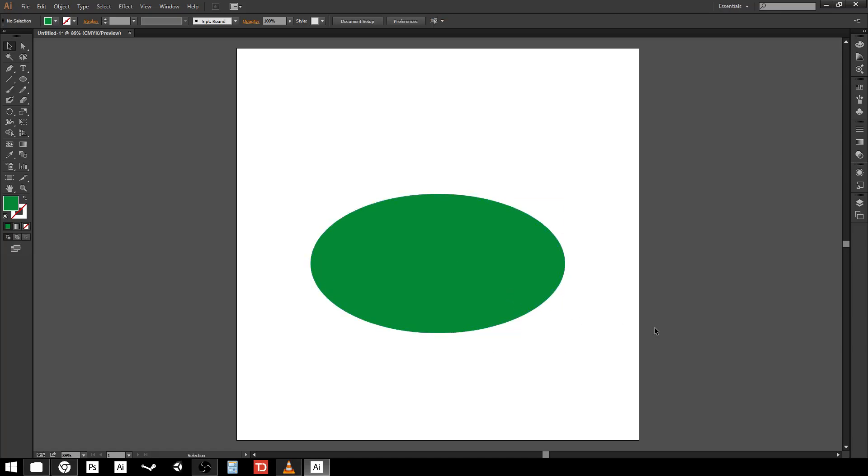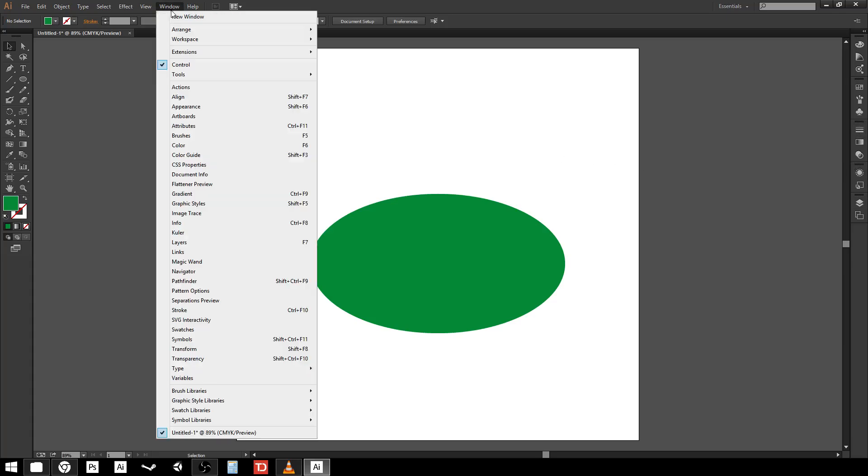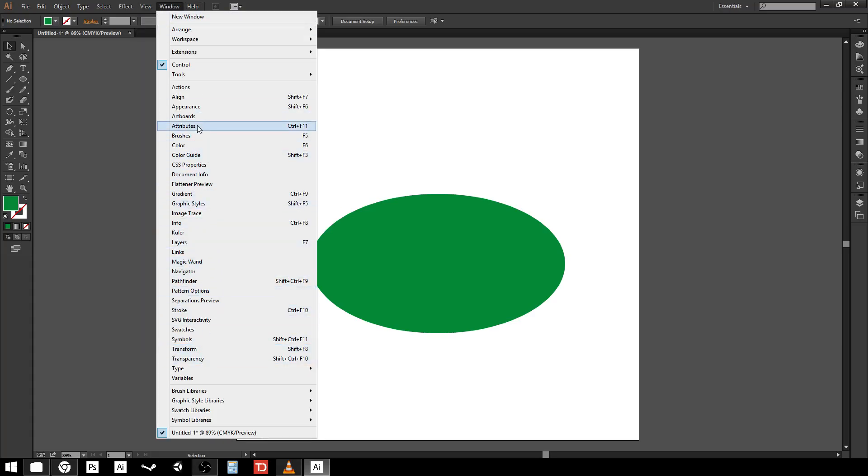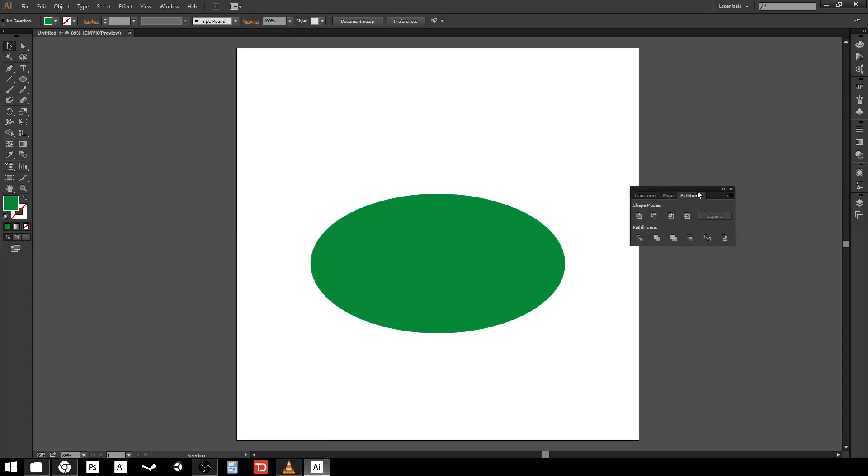The tool that we're going to be looking at is called the Pathfinder. Typically this is not up on your functions on the right by default. You have to actually place it there. You do that by going up to Window and it lists out all of your available functions that you can use. So I'm going to find the one that says Pathfinder and open it up.